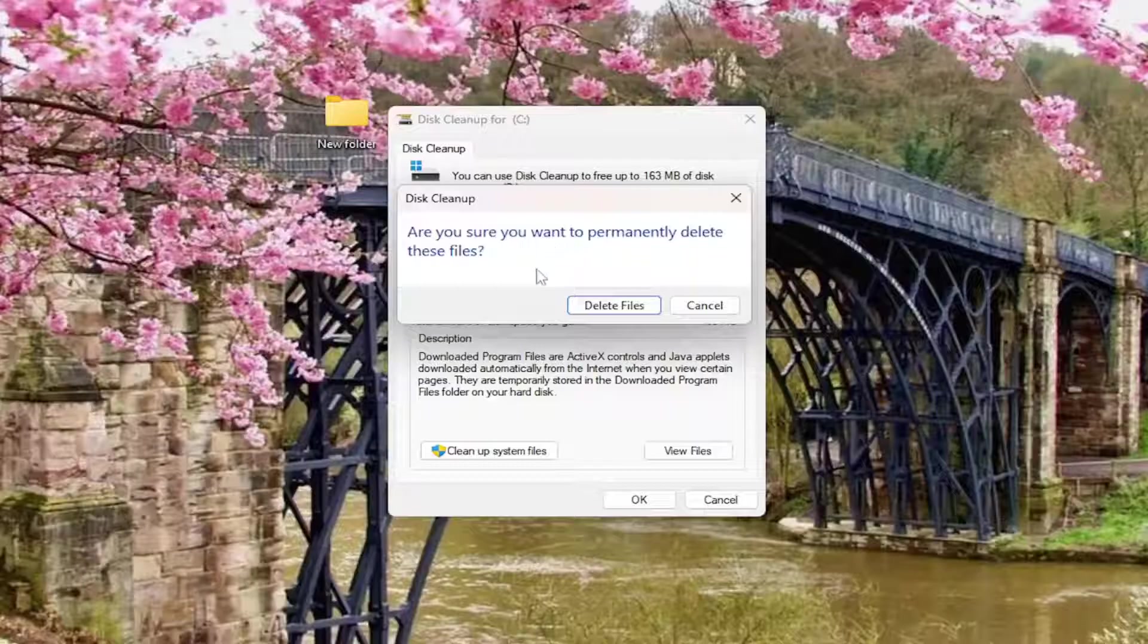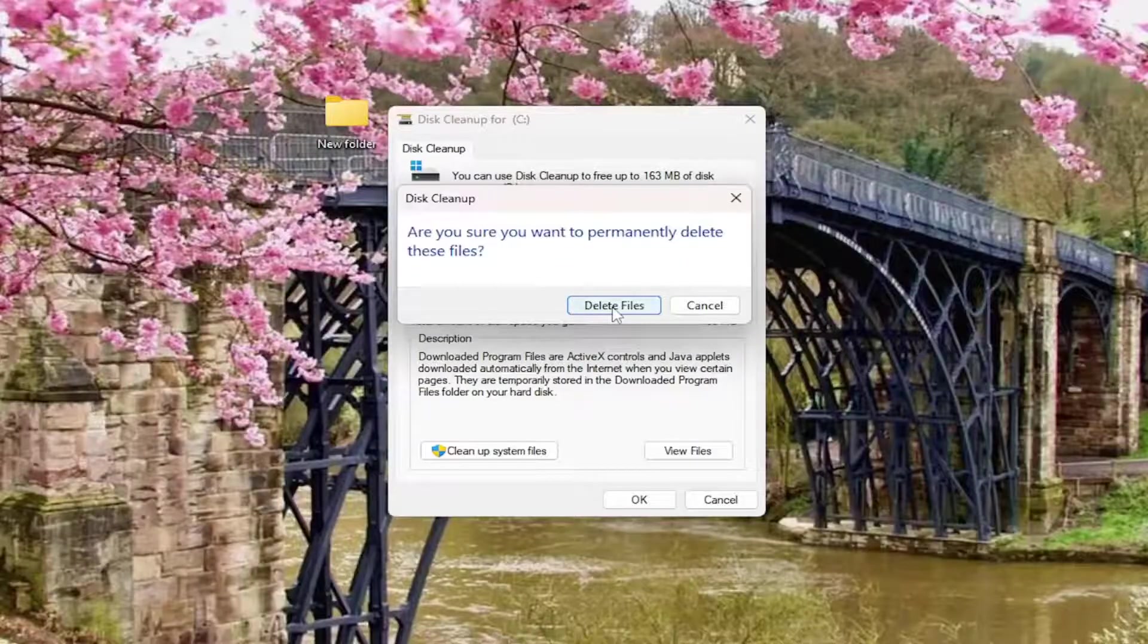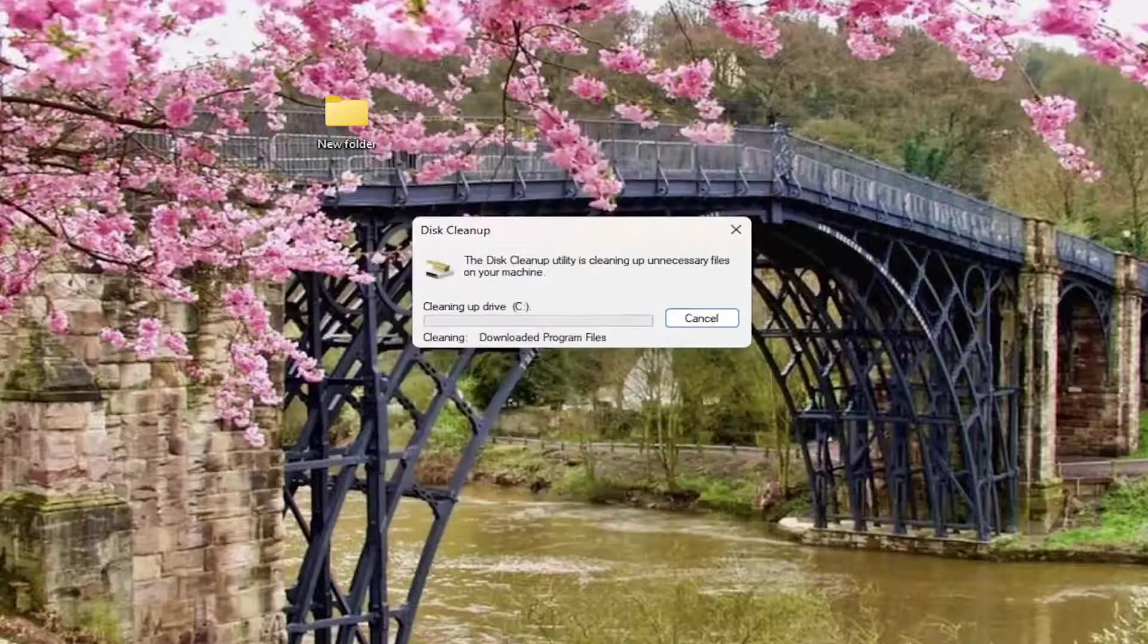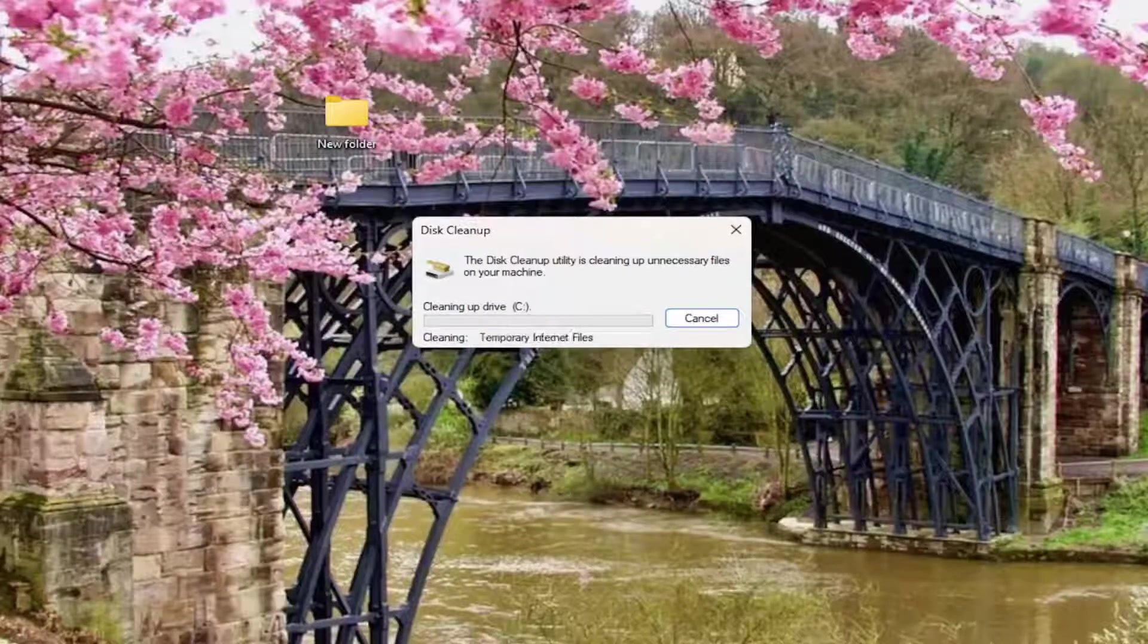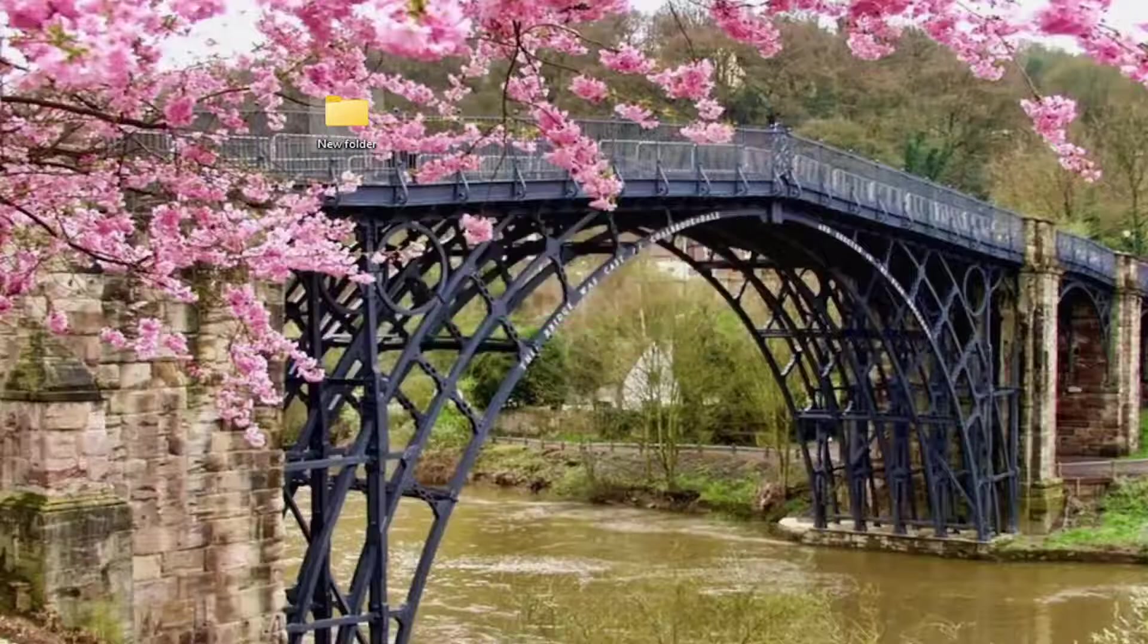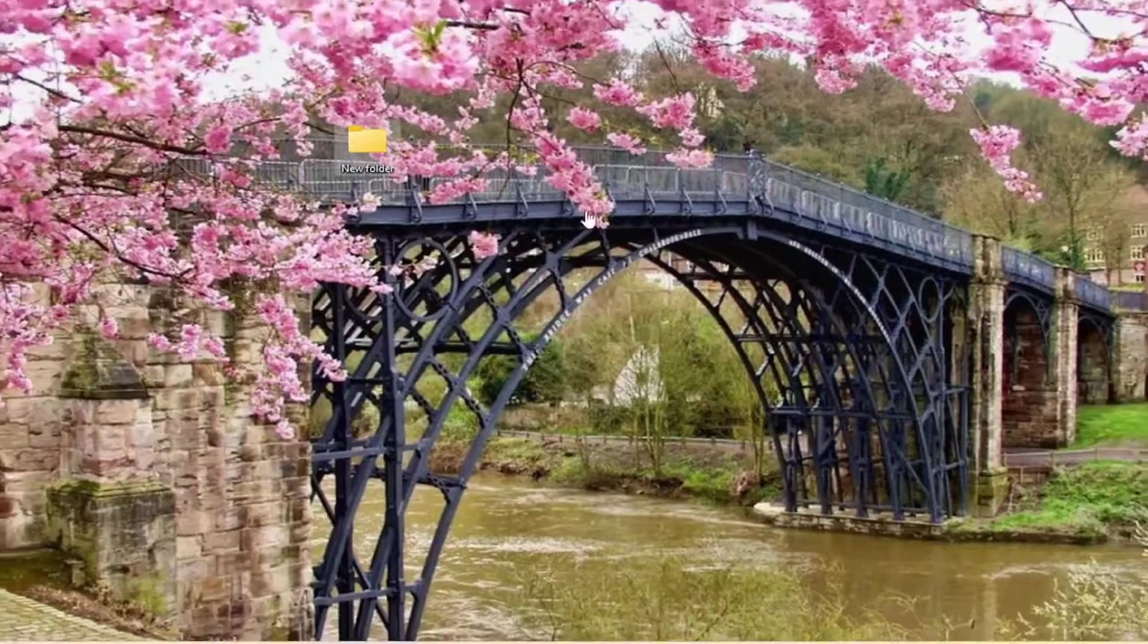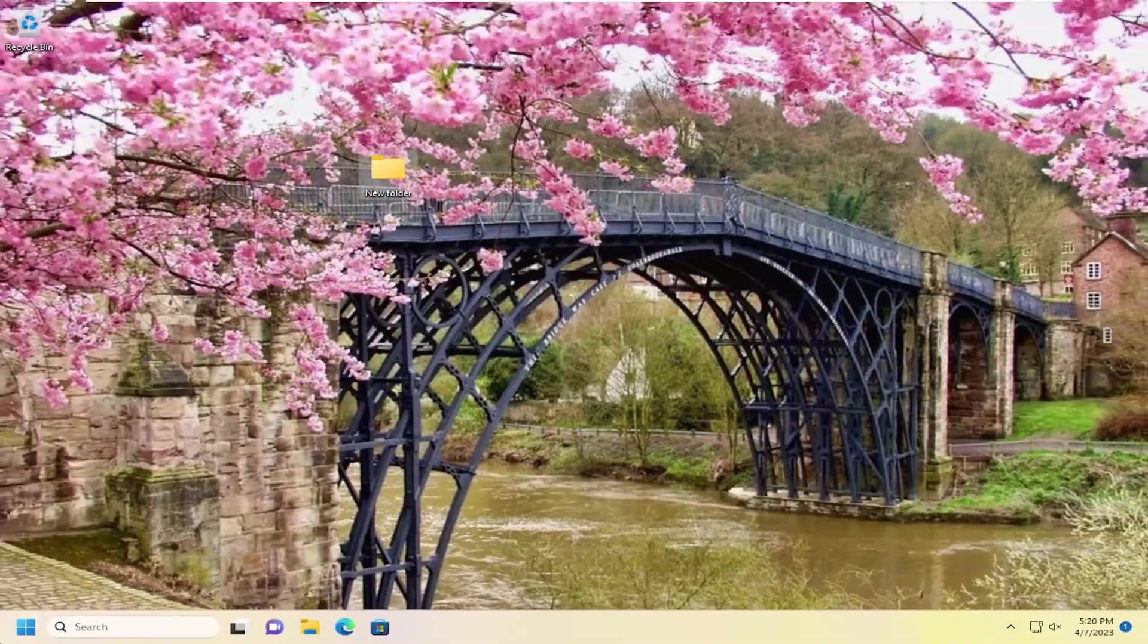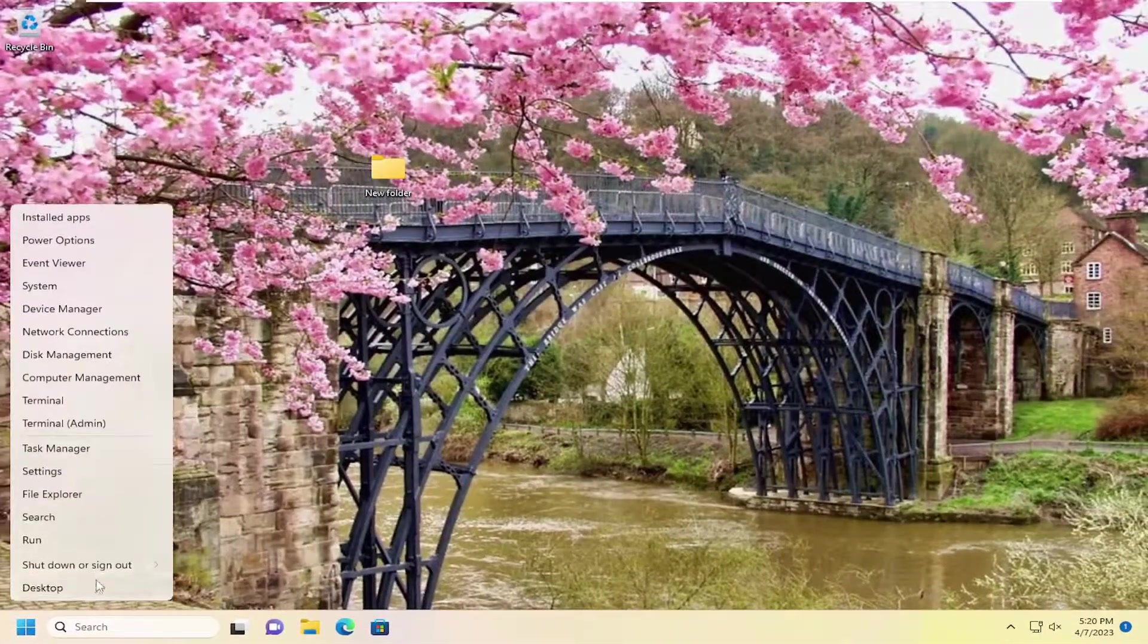And select OK. Make sure you want to permanently delete these files. Select Delete Files. And there you go, guys. At this point you may want to restart your computer.